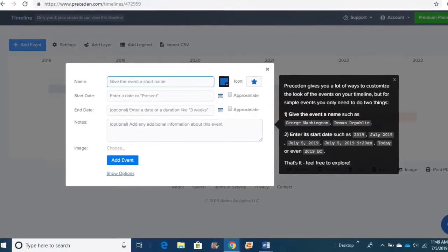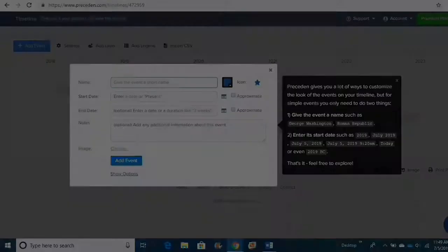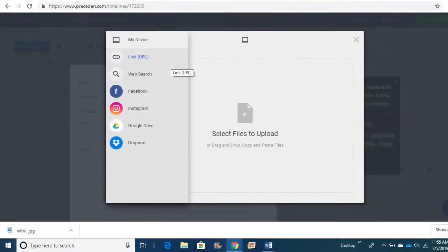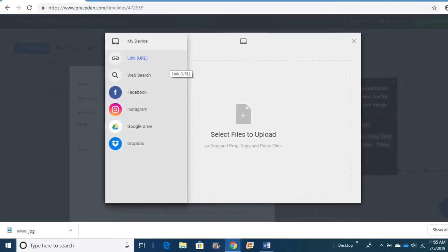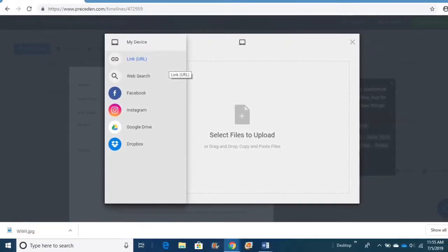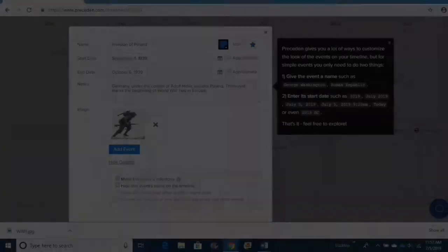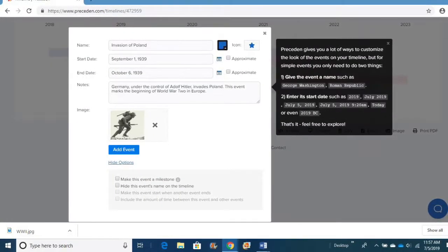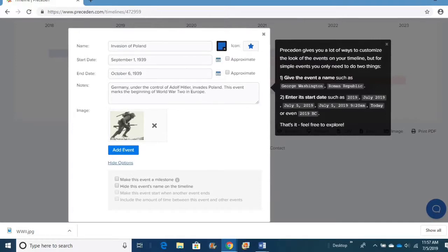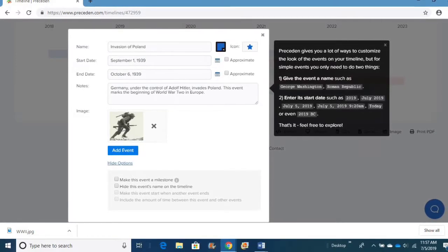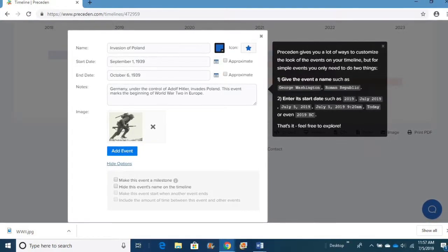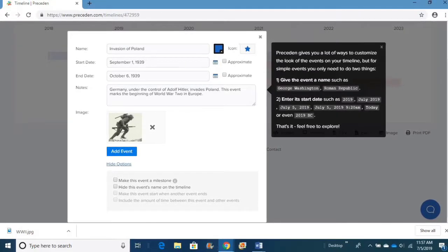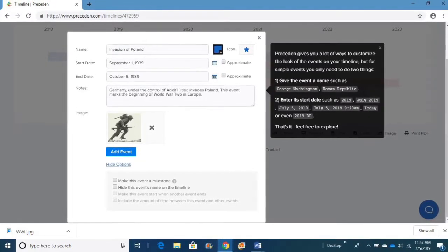You can also add images. If you go to Image and click Choose, you can copy and paste. You can upload the URL. You can upload it from Google Drive or from other social media. And when you do, it'll bring it up just like it does now.